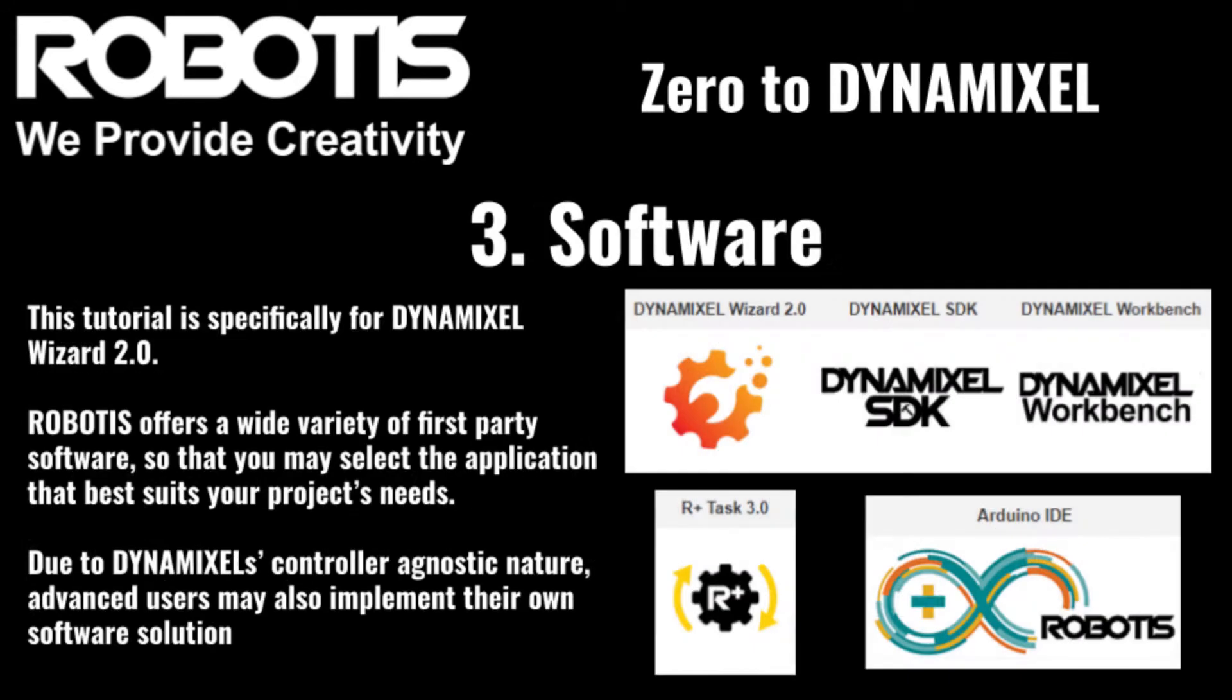Number three, the software. How exactly are we going to be talking to our Dynamixel controller? Today, we'll be using Dynamixel Wizard 2.0. This and other robotics software can be found on our download center, a link to which is included in the description below.